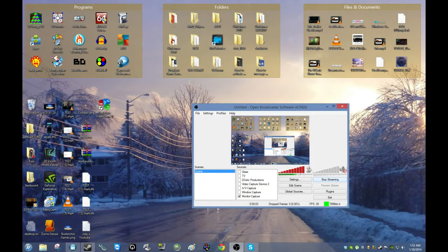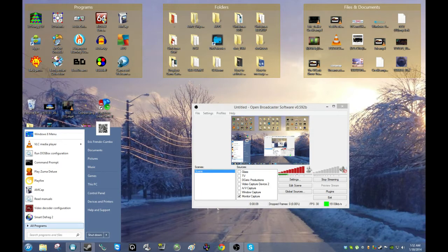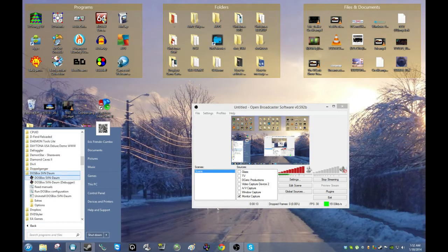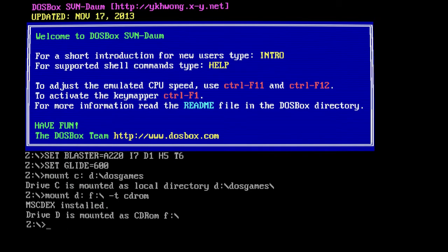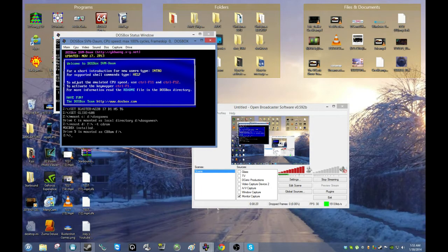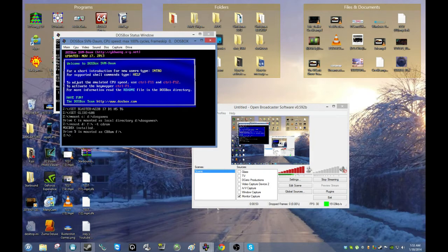Now open DOSBox to check that your configuration is correct. Click the Start button, go to DOSBox, and click on DOSBox. Once DOSBox is open you should see that you have mounted your C drive from your DOS games folder, and your F drive CD-ROM mounted to the D drive in DOSBox.